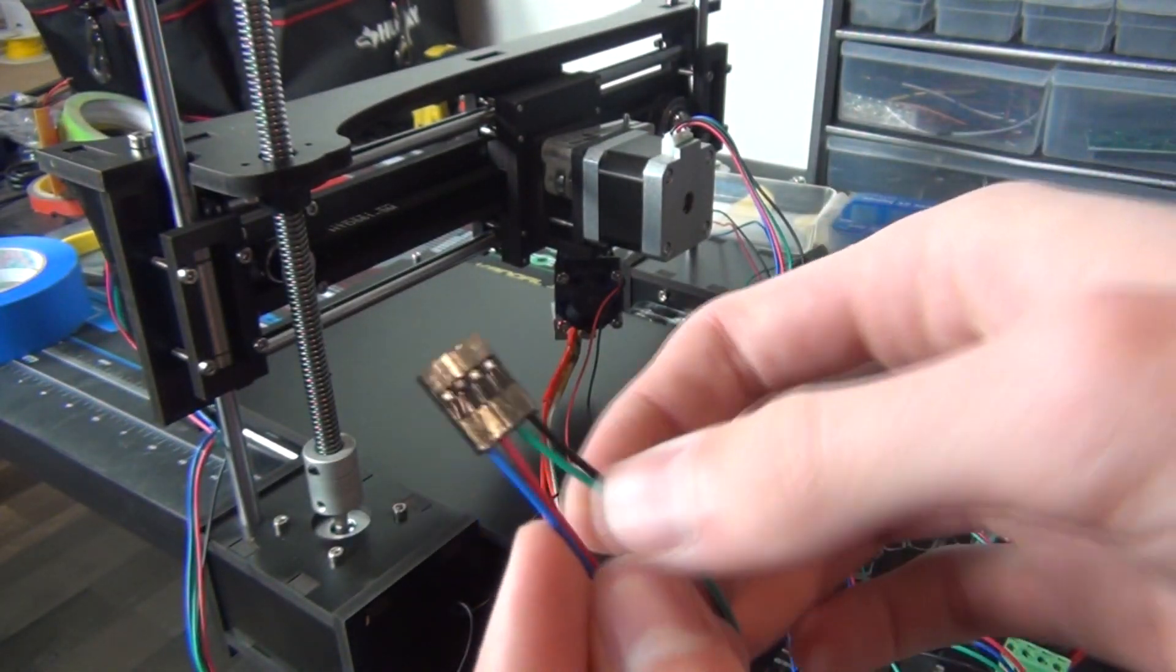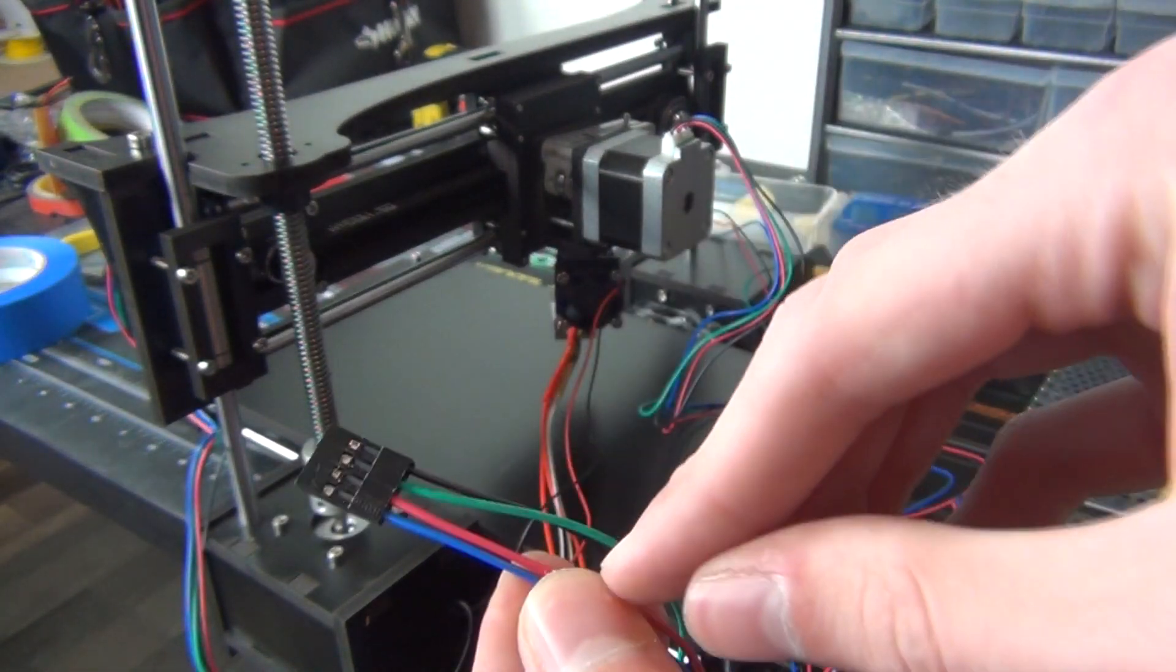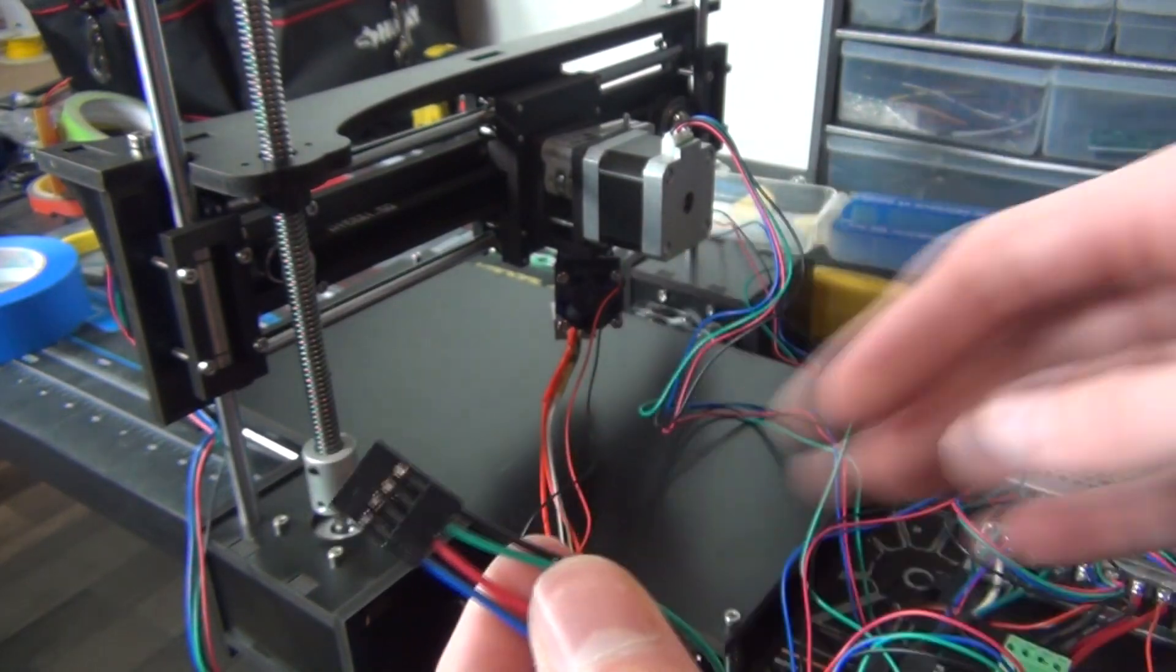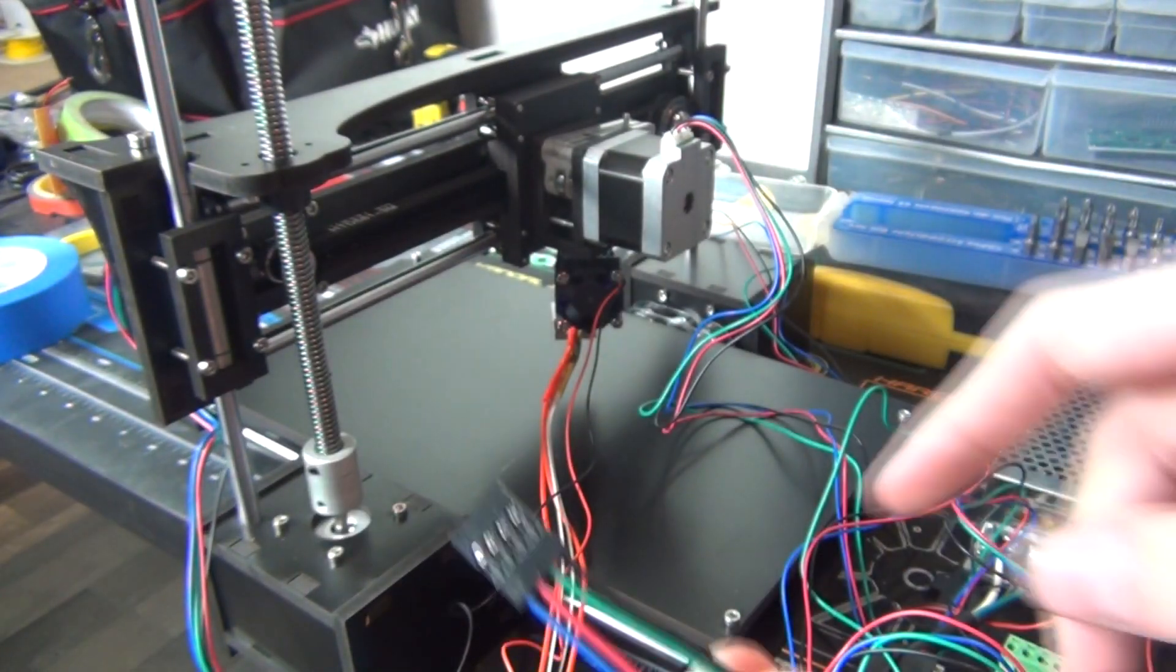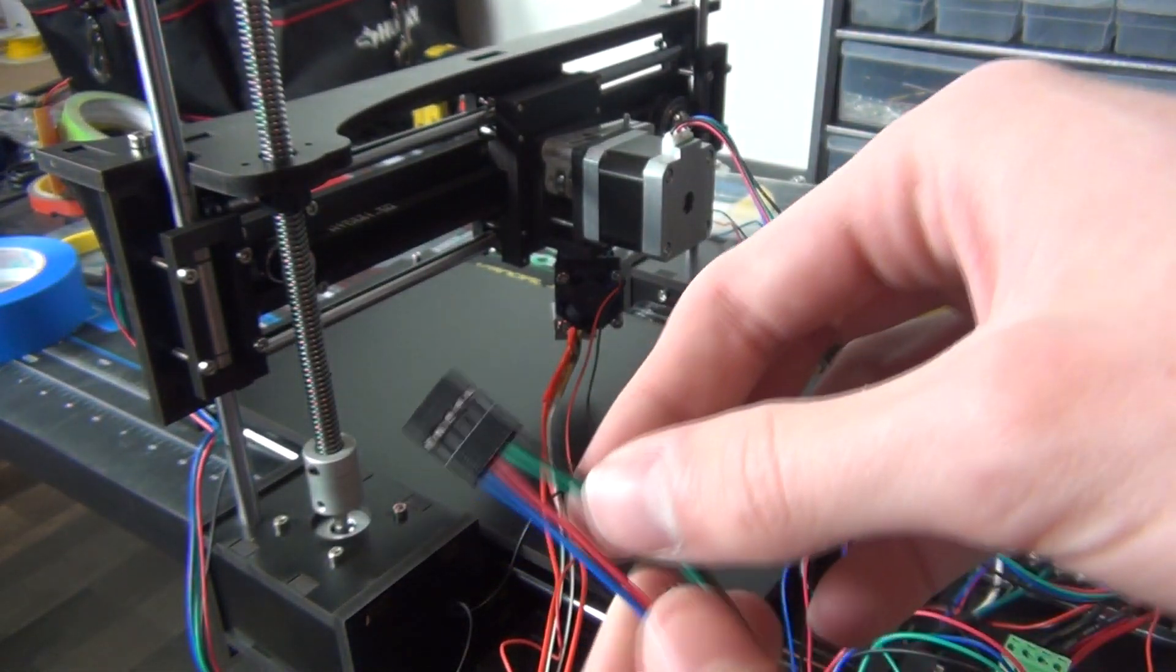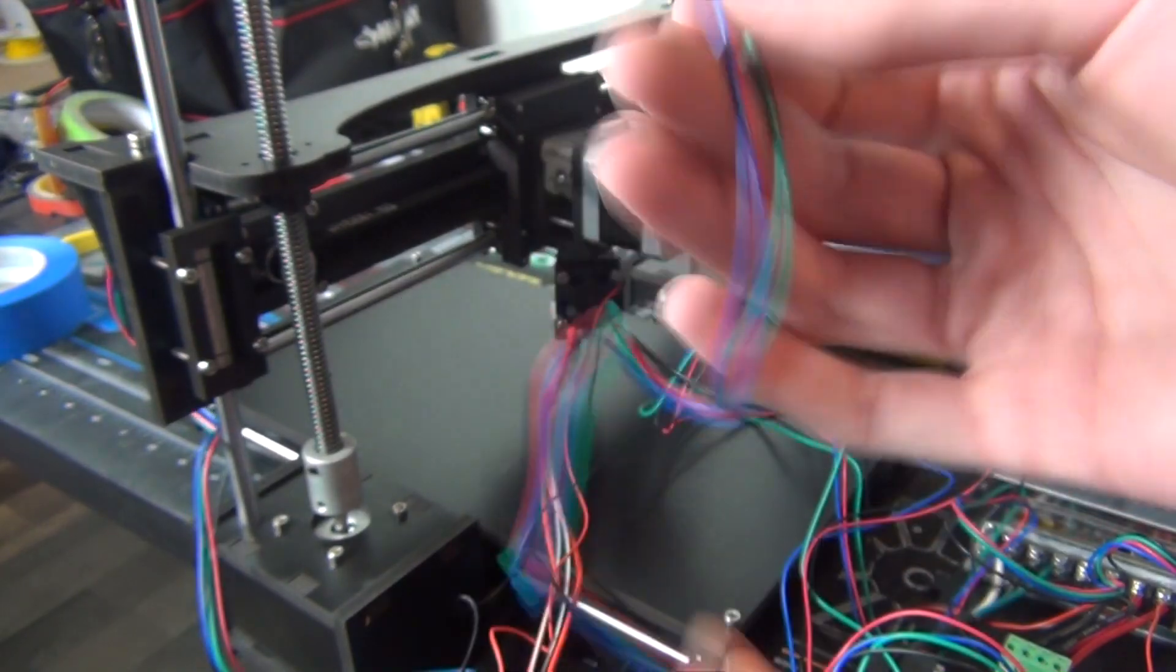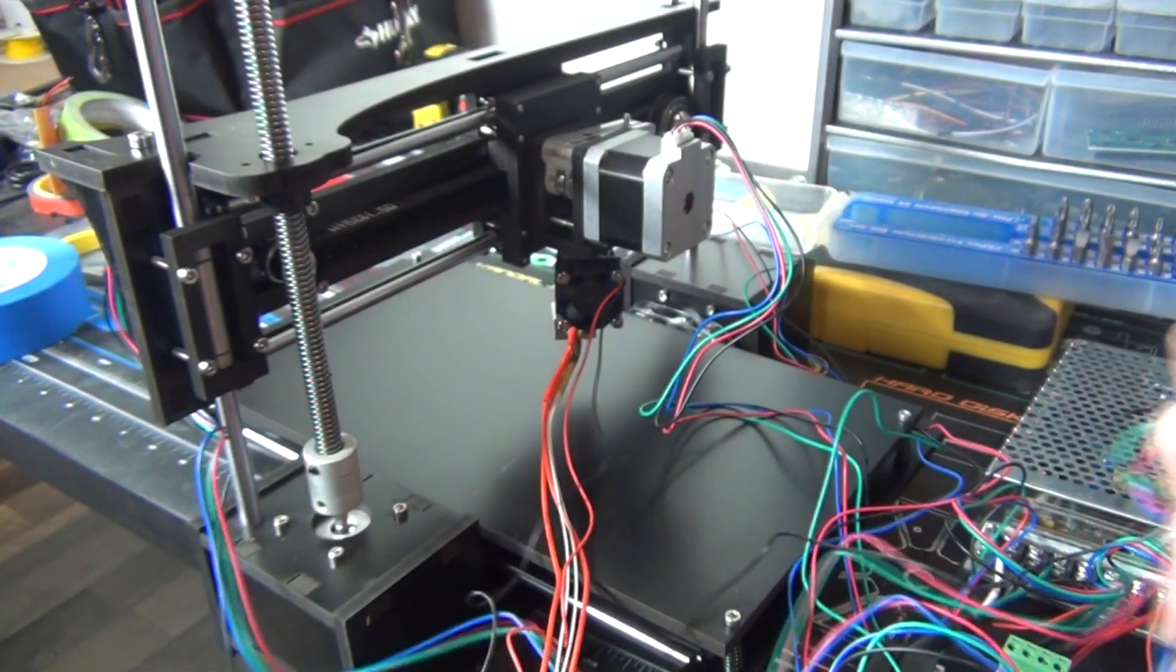Now the paired wires for my stepper motor, which in this case are blue and red and green and black, are in the right configuration for my controller, which is two pairs right beside each other. So if I just plug this one back in.